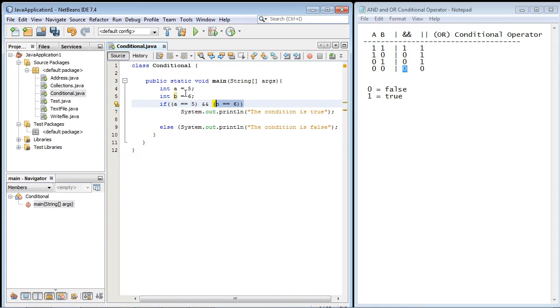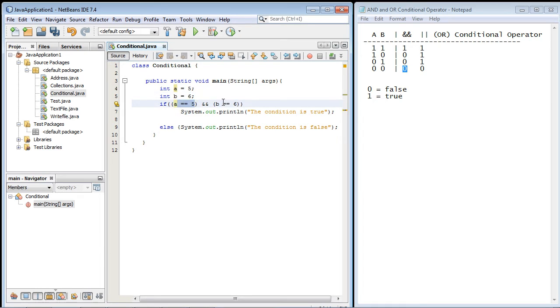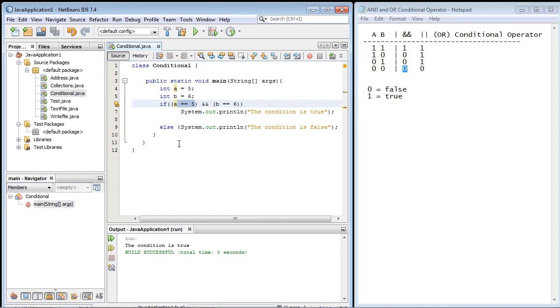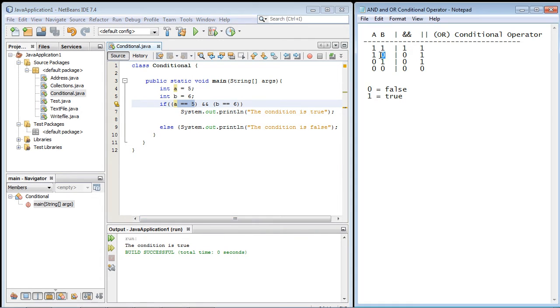So let's go ahead and run through these and as you can see we already have both of these set up to be true. So let's go ahead and run that and this should be the only true outcome we get. So let's go ahead and run this and the condition is true which is exactly what we expected.